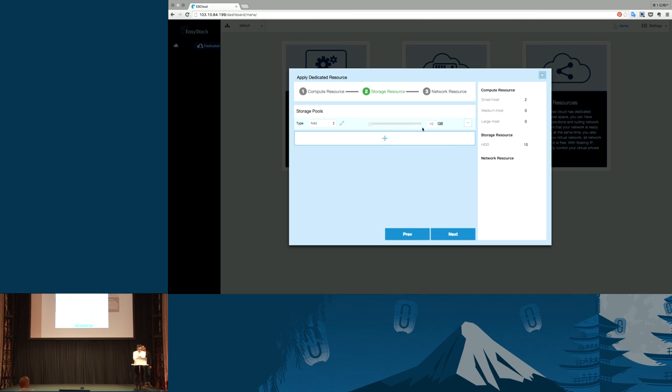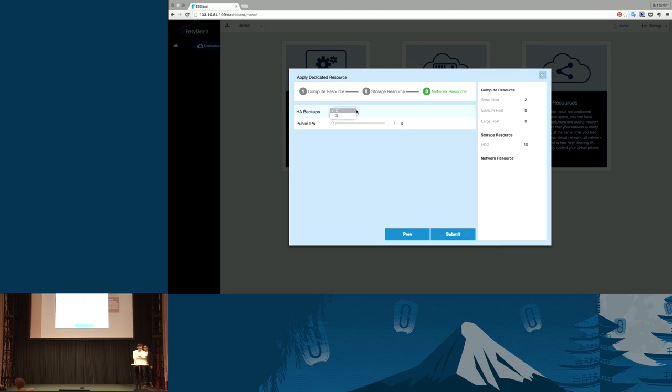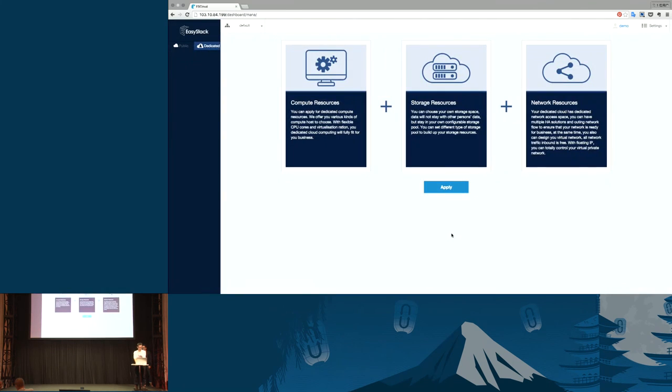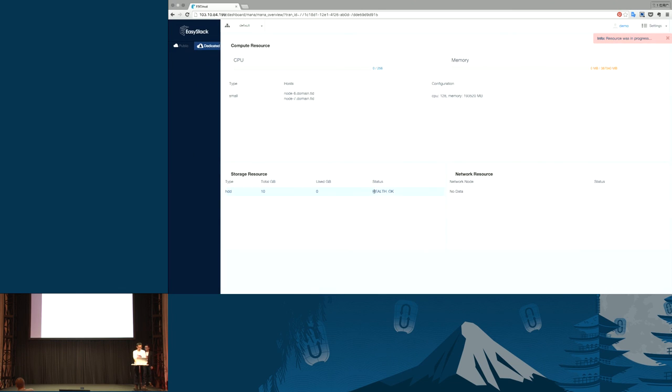Next, I need to make sure. The last step, you can apply for public IPs and network controller backups. Here, I want three public IPs. Submit.